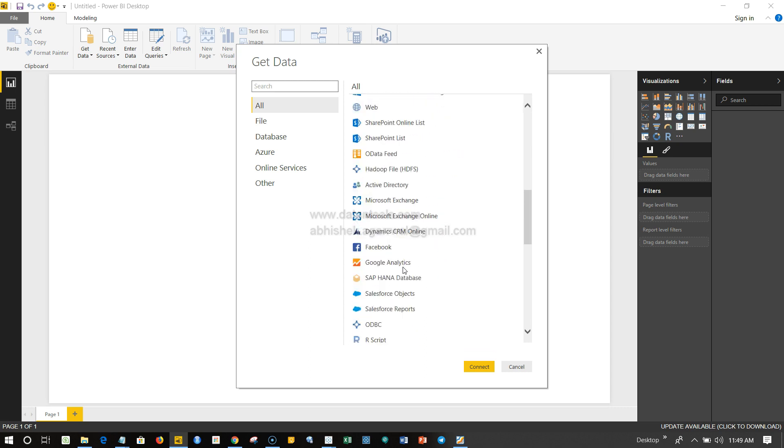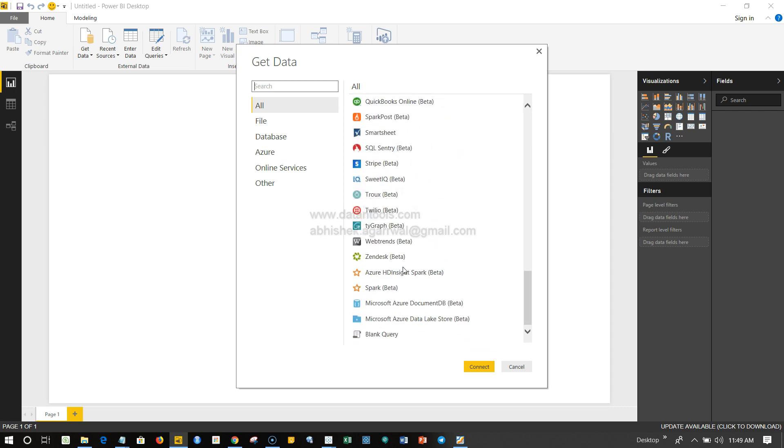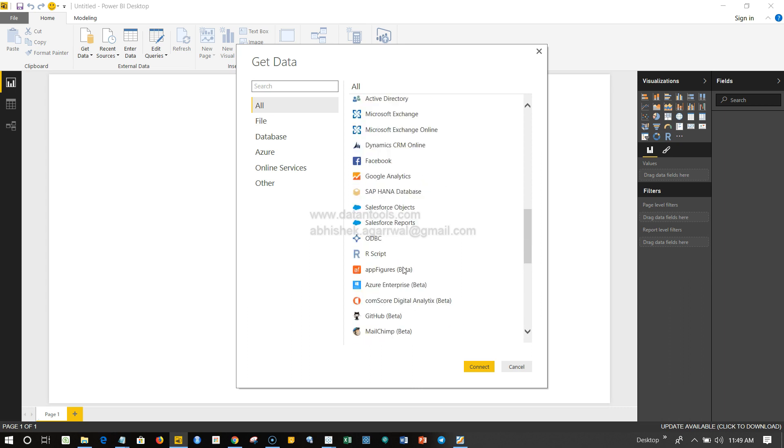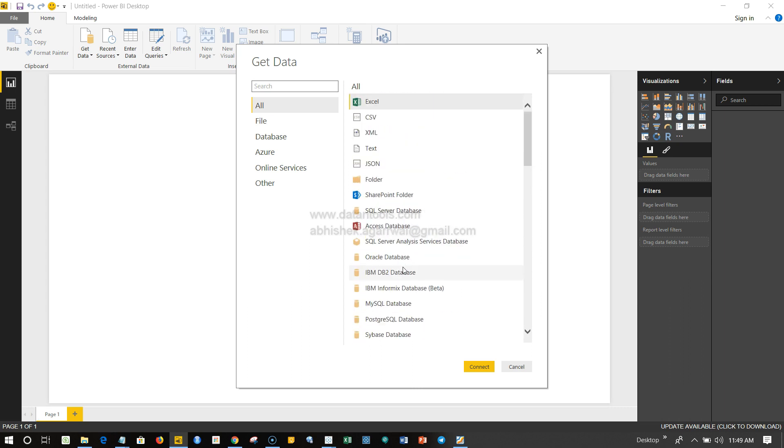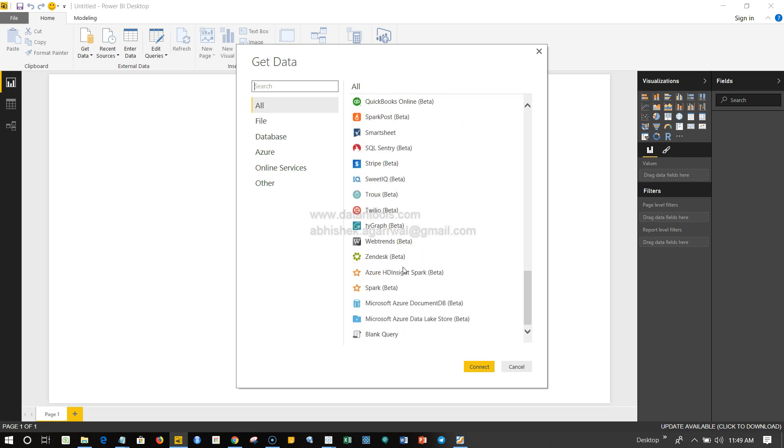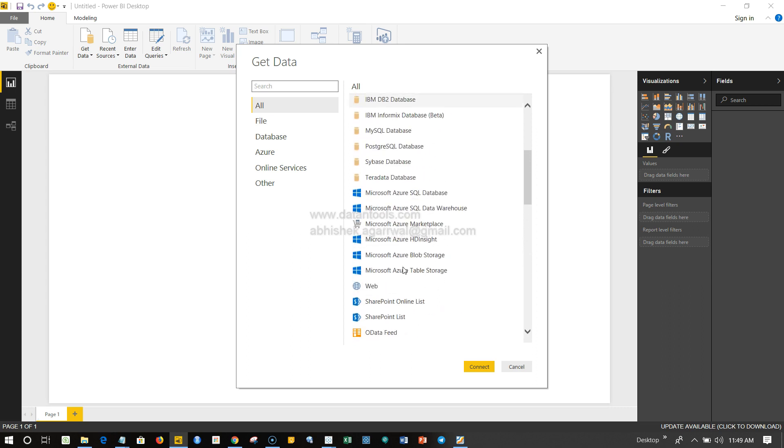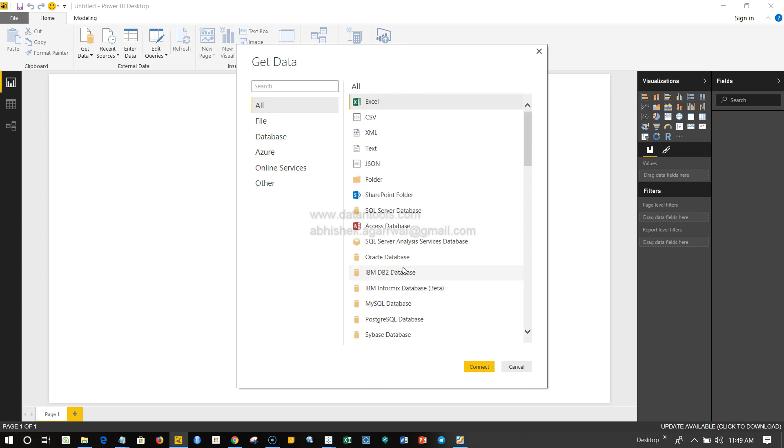Since I'm using a bit older Power BI, that's why in your version you may be finding a lot of different data sources, but mine is a bit limited. But still, there are a lot to work with.